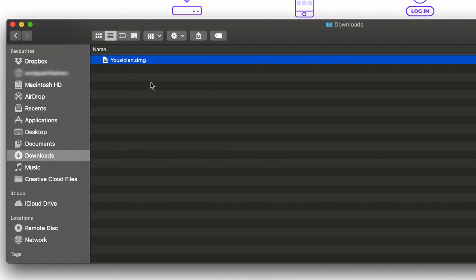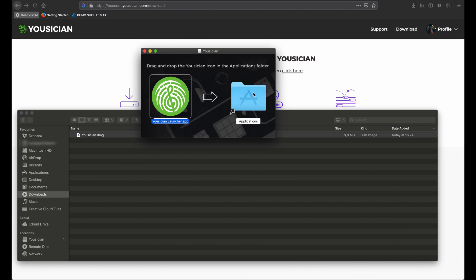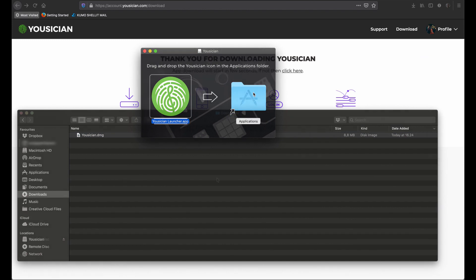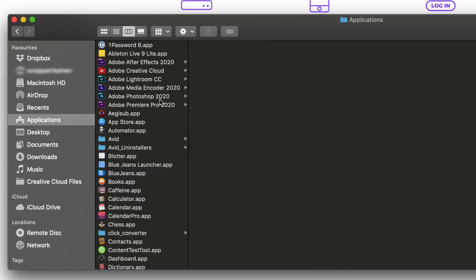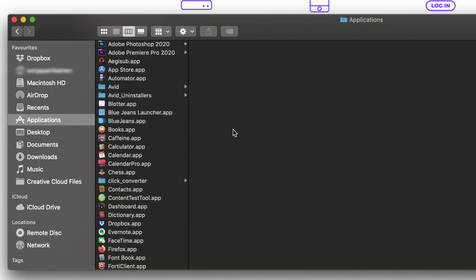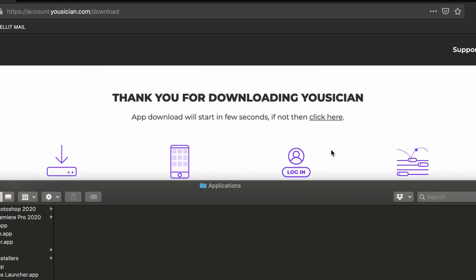Double-click it, drag and drop it to the Applications folder, and now you should be able to find it from your Applications folder. Open it — now it asks you if you want to trust the application, just click 'Open'.